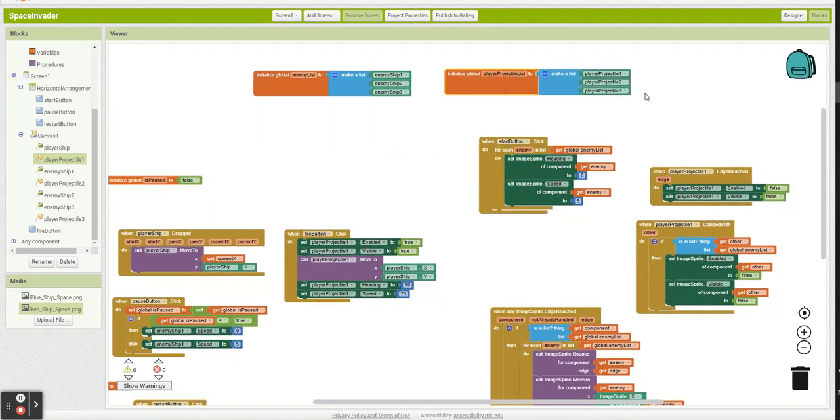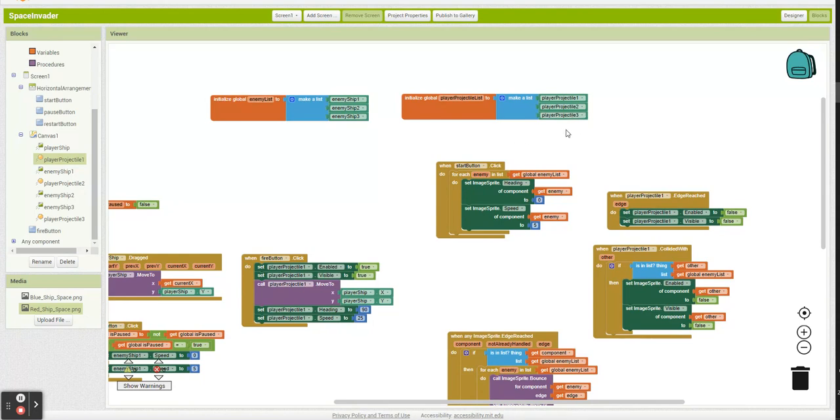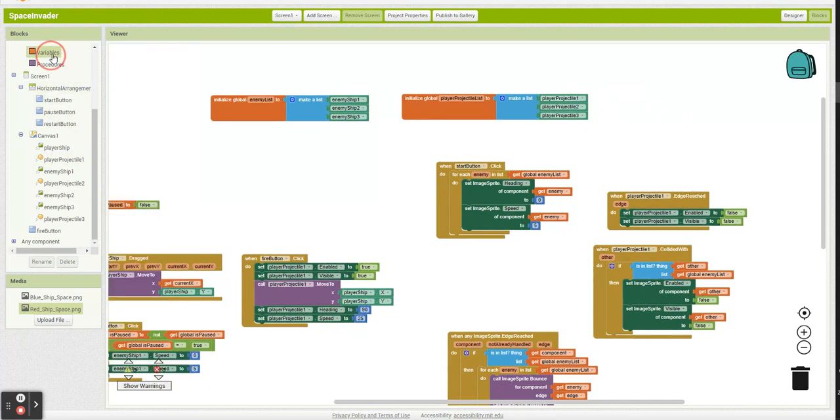And what we're going to end up doing is the first time we click fire, we're going to launch projectile one. The second time, we're going to launch two. Third time, we're going to click three. What's going to happen the fourth time is we're going to loop back and fire one again. So we're going to have these three projectiles we're going to keep looping through.